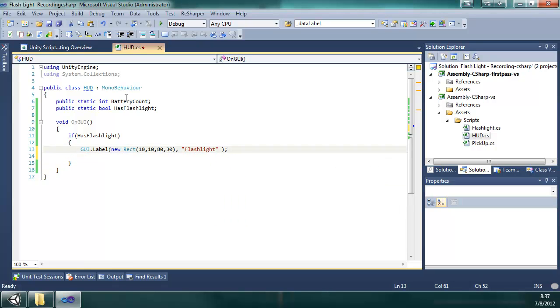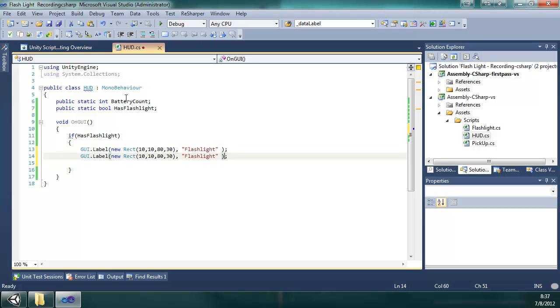And then to make another line that's exactly the same as that line, I'm going to press Ctrl+D. But I'm going to modify the position just a little bit by 60 pixels. So it's going to be at 70, 10, 80, 30.